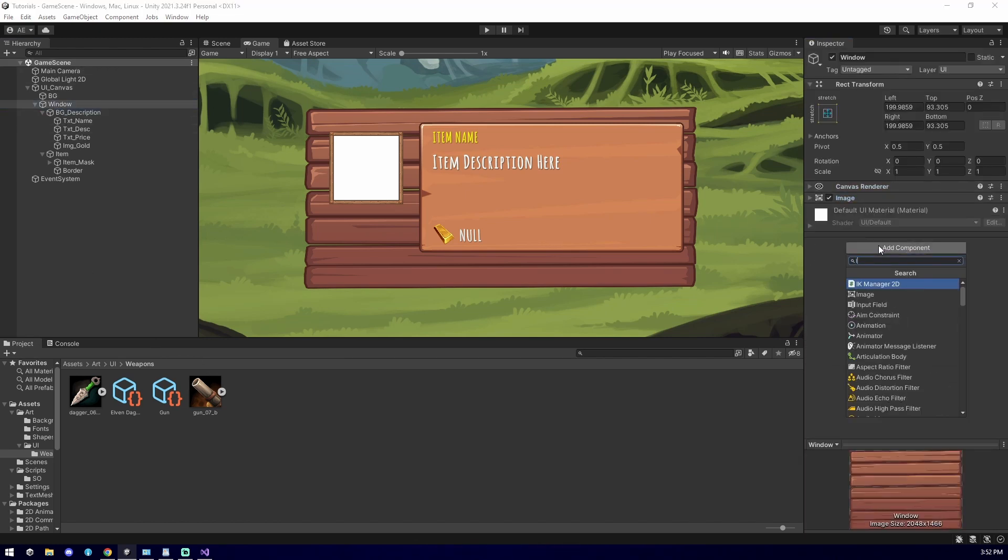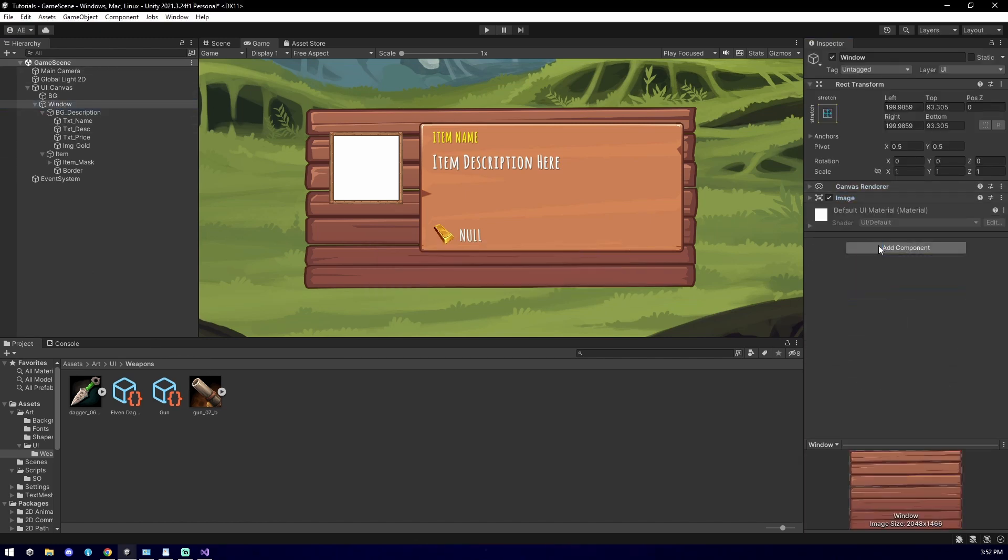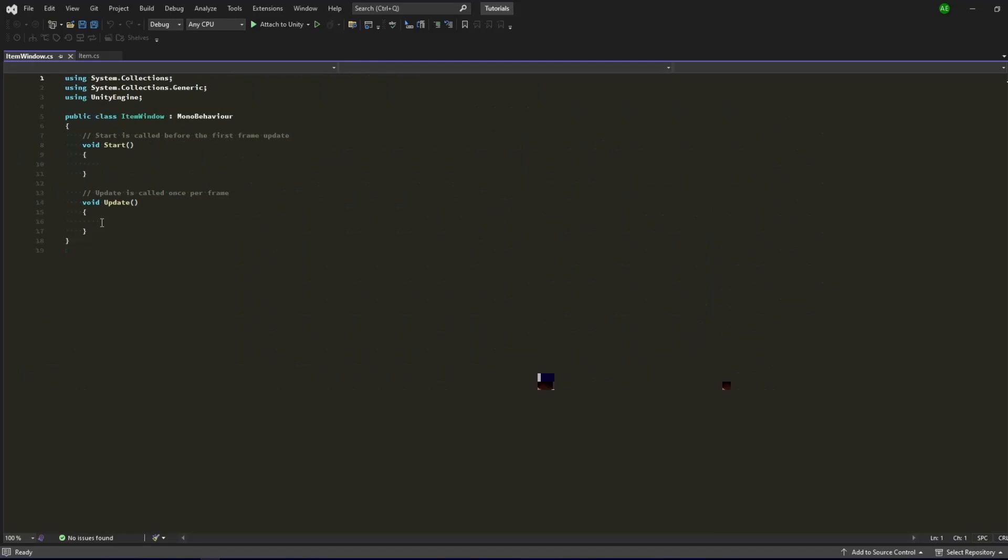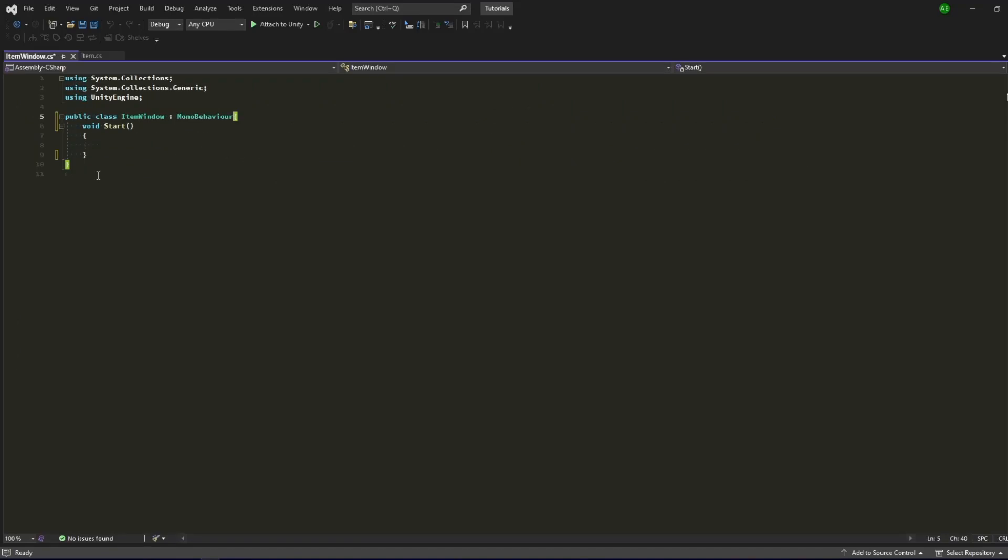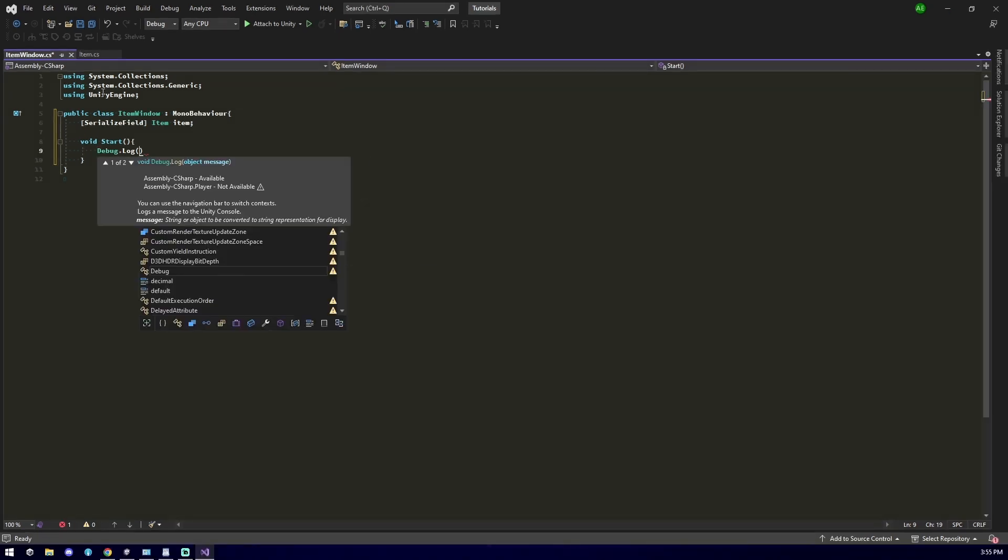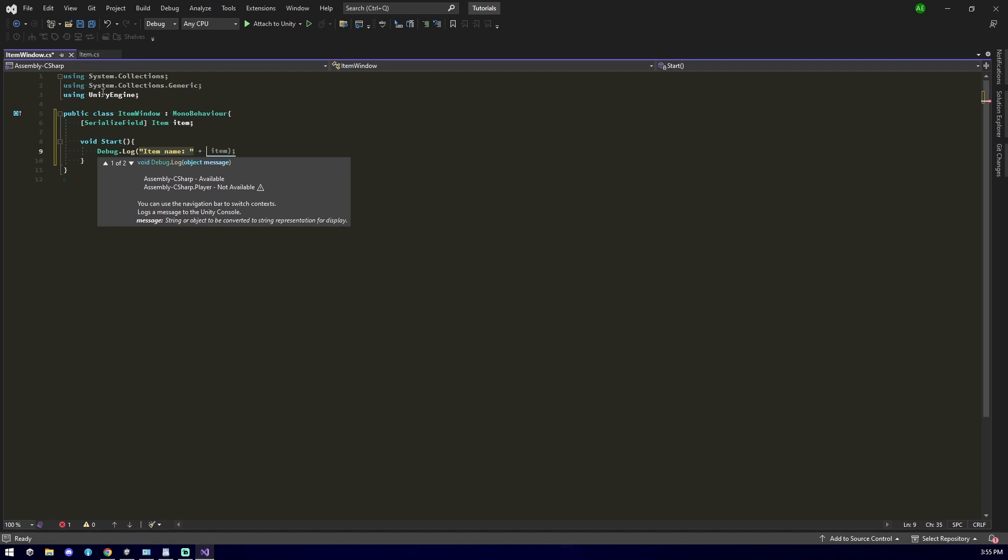Select the game object and add in a script component. Inside the script, I removed the update method and left the start method alone as we will be using it for setting our data. I added in our item Scriptable Object and use Serialize field to modify its contents in the editor while keeping it private so that other scripts wouldn't affect it in the future. I then created a debug line so I can see if the Scriptable Object is working. As you can see, it auto-completes the values we have set previously.